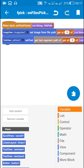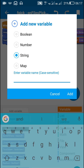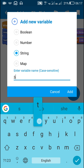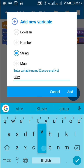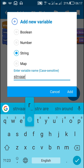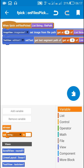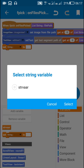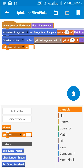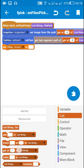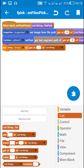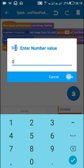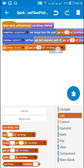Now I will save this file path in a string variable. I will create a new string variable called 'str_var', and set it as the path of the selected image — which is 'get at 0 of list file path'.